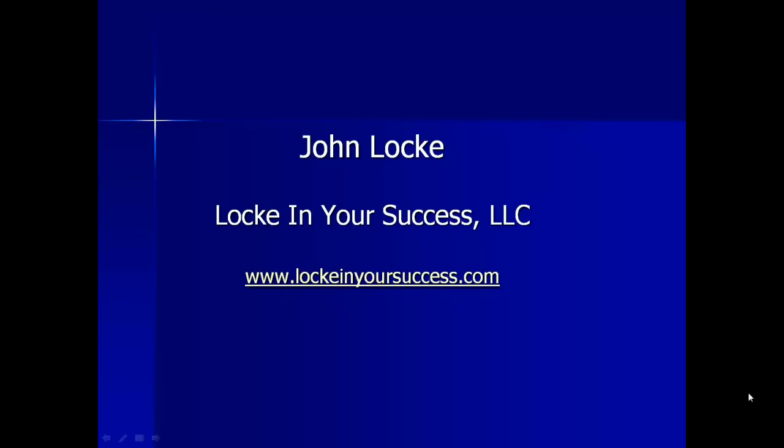Welcome, everybody. Welcome to the Lock in Your Success trade and market update for December 9th, 2012.